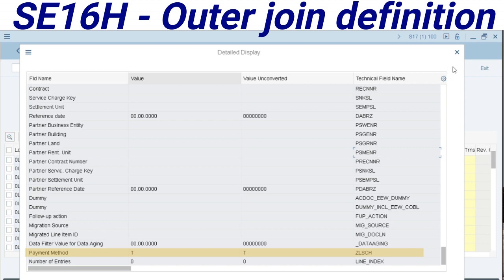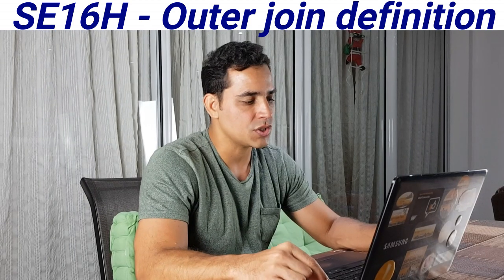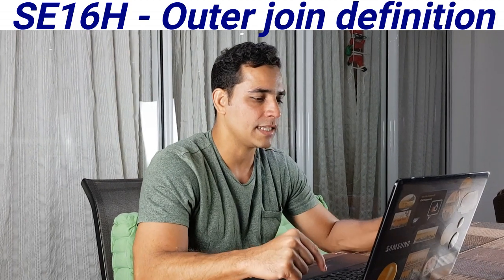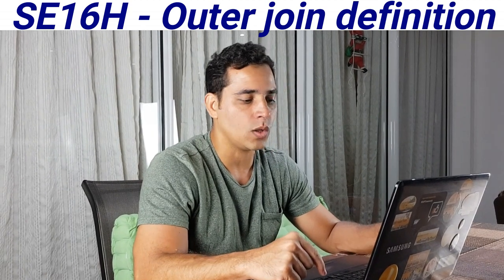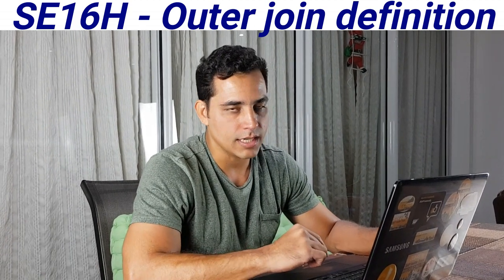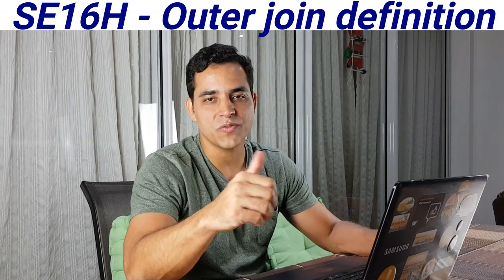Now using outer join definitions, it is already available and can display all the contents. Thank you for watching.